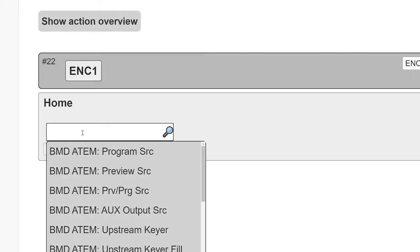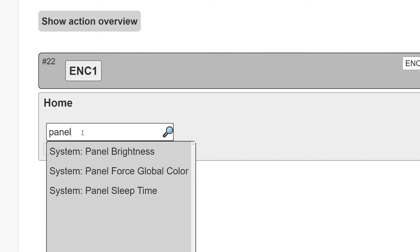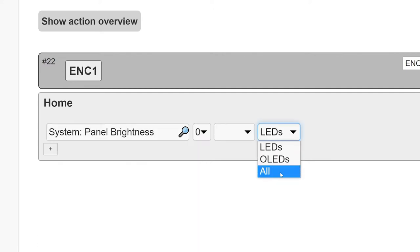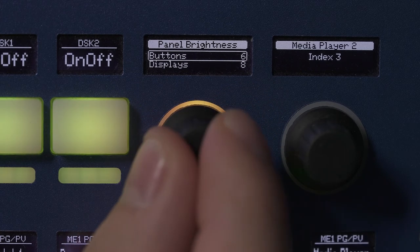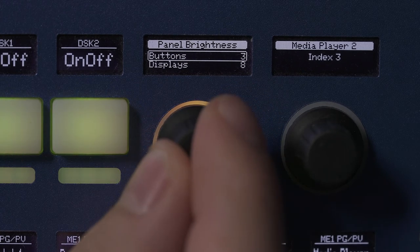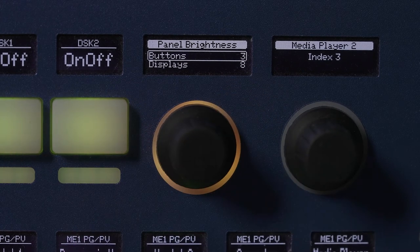If you're working in bright daylight or in a dark production facility, then you might want to change the brightness of OLEDs and buttons on the panel to match your environment. You can do this live if you assign a component to the system action panel brightness. Now you can change the brightness of either your buttons, OLEDs or both right from your controller.